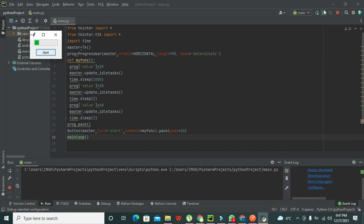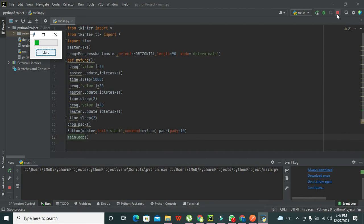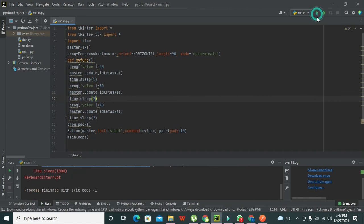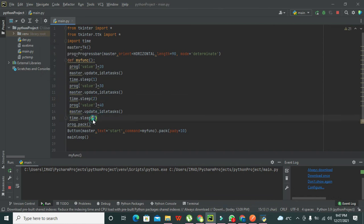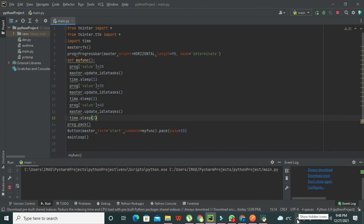Note that 'time.sleep(2)' introduces a delay of two seconds, not two milliseconds, so you should correct that value as needed. In this way you can make a progress bar within Python. Hopefully you got the concept — if there is any difficulty, comment down and I will help you out. Thanks for visiting our channel and don't forget to subscribe.